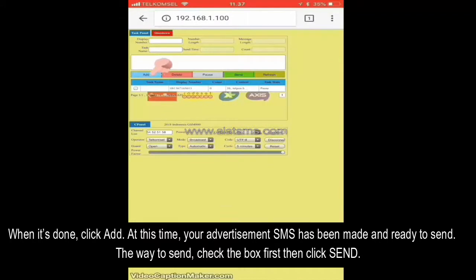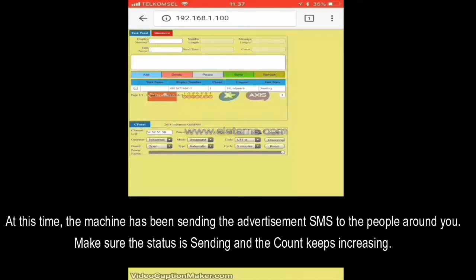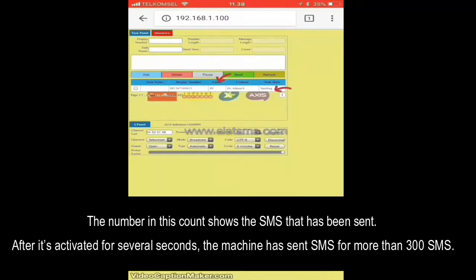At this time your advertisement SMS has been made and is ready to send. To send it: check the box first, then click Send. The machine has now been sending the advertisement SMS to the people around you. Make sure the status is 'sending' and the count keeps increasing. The number in the count shows the SMS that have been sent.